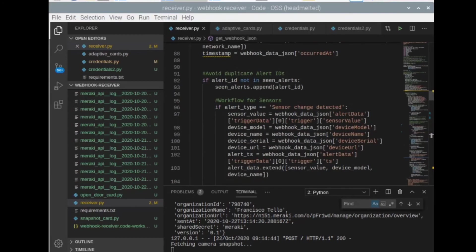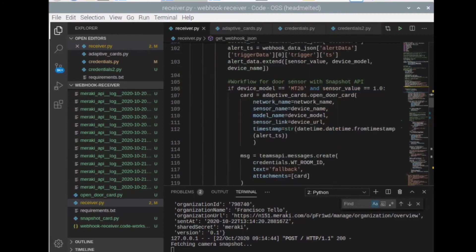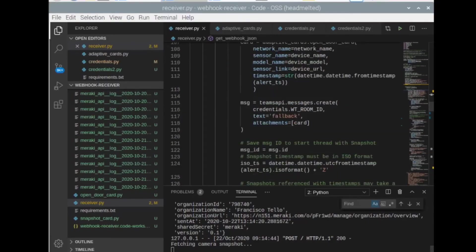Whenever I get an alert from the Meraki dashboard, I look at the type of alert. If it's a sensor change detected, then I look also at the type of sensor that initiated the alert. In this case, I'm looking at, for example, an MT20 sensor that has changed to an open value.